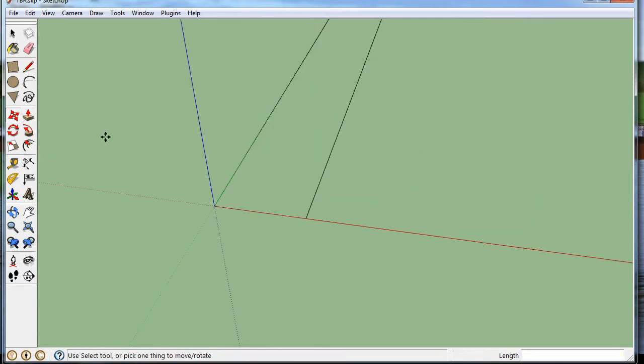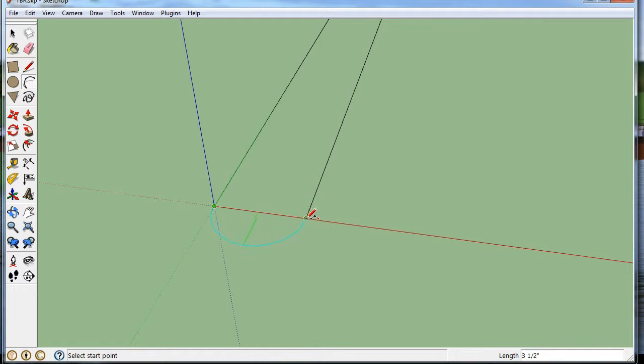And now if I take the arc tool, and I start one end point, and I go to the next end point, and just double click, I'll get the perfect arc that I want.